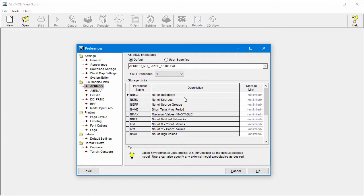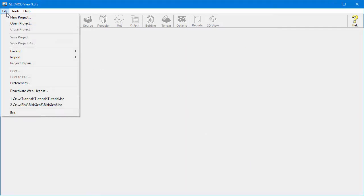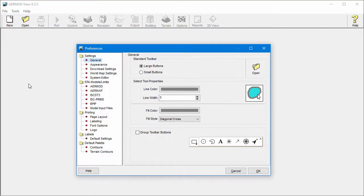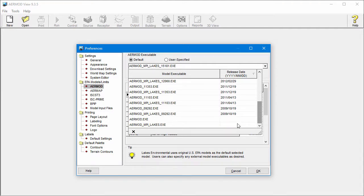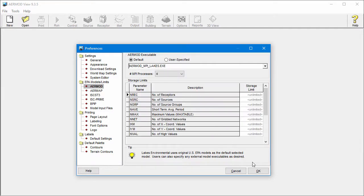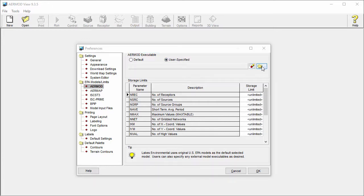Note that the selected version is sticky — this means the interface will continue to use the selected model version until the next time a change is made. To use your own custom or recompiled version of AirMod, select the User-Specified Radio button and search for your executable using the Browse button.